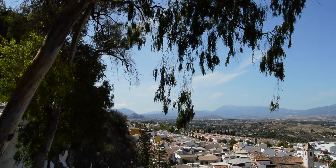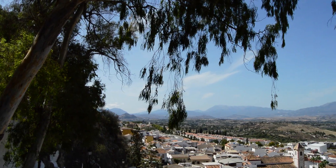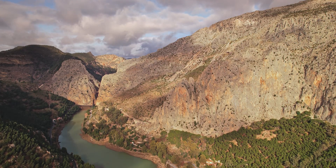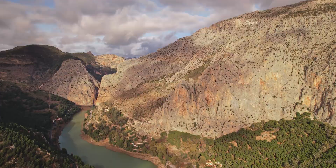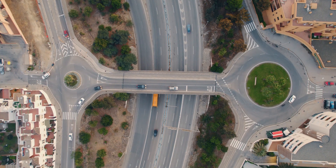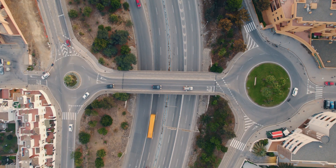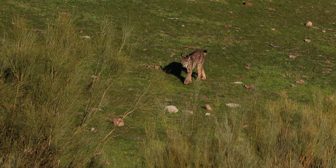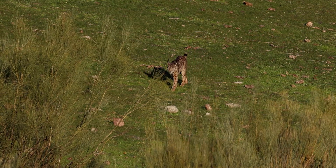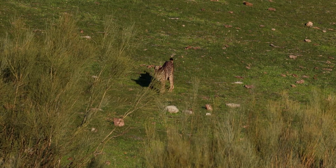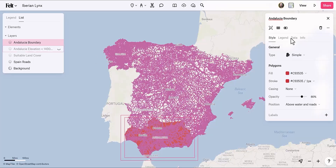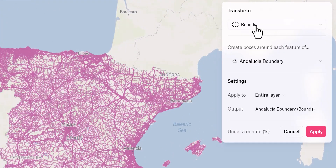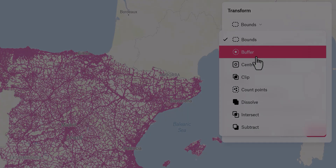For millennia, these animals have lived in the south of Spain, particularly a region called Andalusia. However, due to habitat loss and road traffic, their populations have plummeted almost to the brink of extinction. The client would like to identify new habitats for them, and that's just what we're going to do using Felt's new spatial analysis tools.